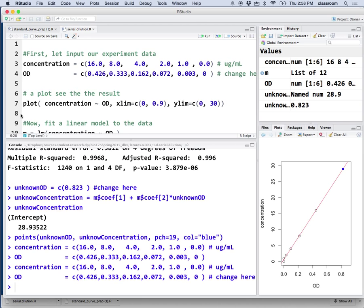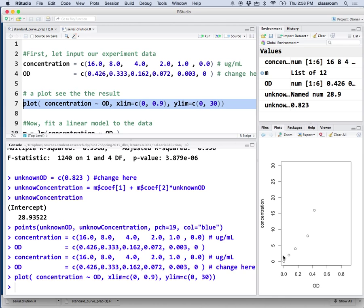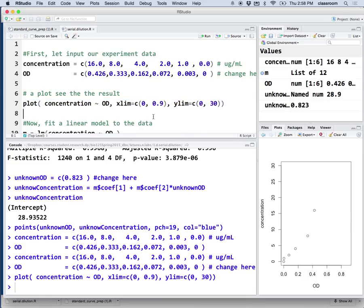So I'm going to highlight this line and click run, there. More or less linear, it's just the last point a bit high. Don't worry about that, that's happened quite often.